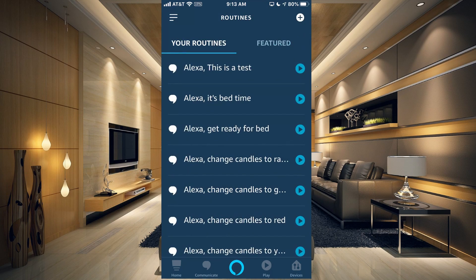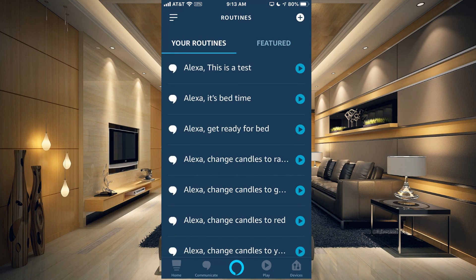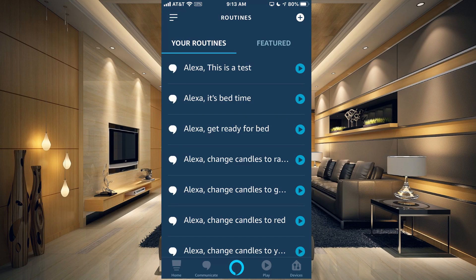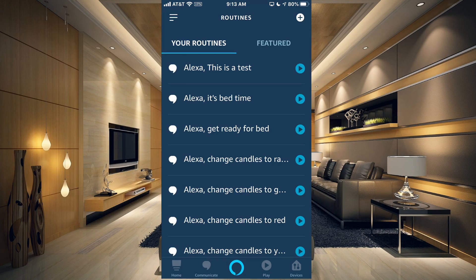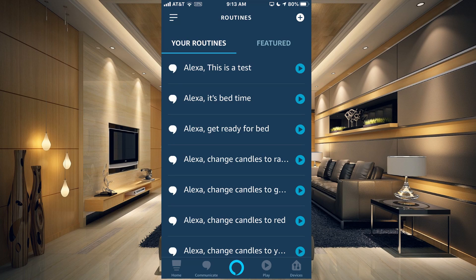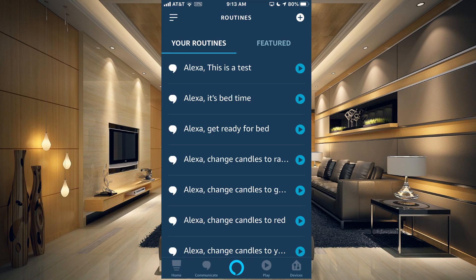Let's just choose Good Morning and hit Next there. We'll choose we're in the Office now, so we're going to choose the Office and we'll click Save. Now when we say this phrase, this is a test, she should respond and say Good Morning. Let's give it a shot. Alexa, this is a test.